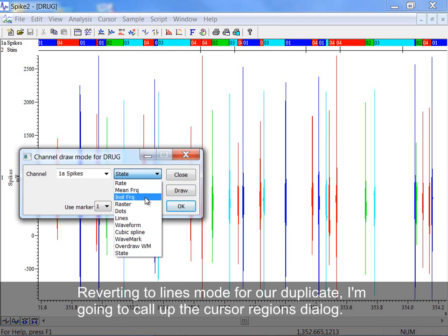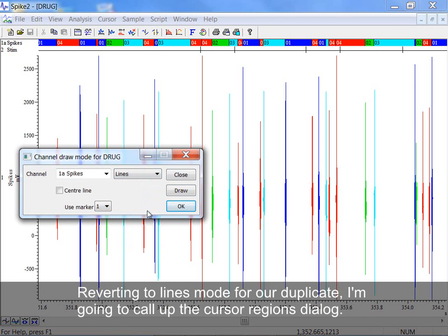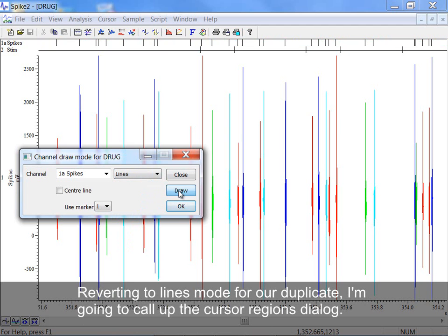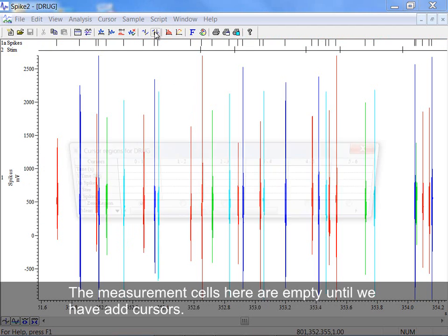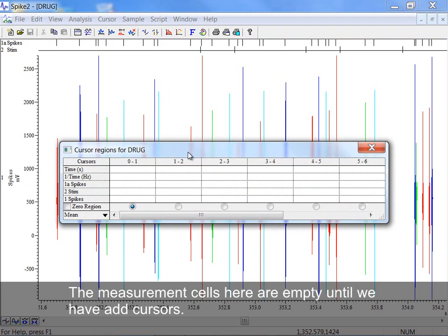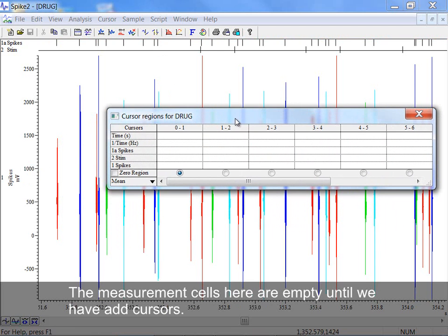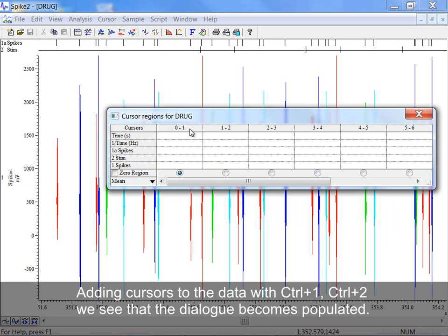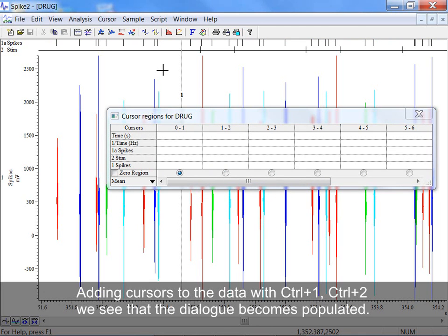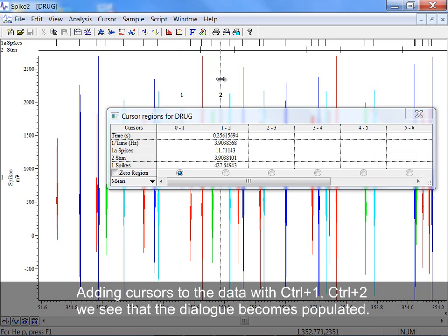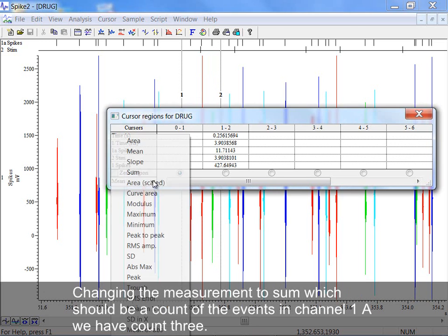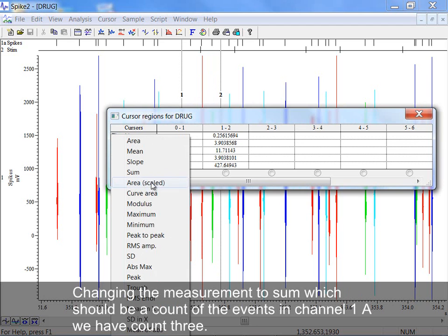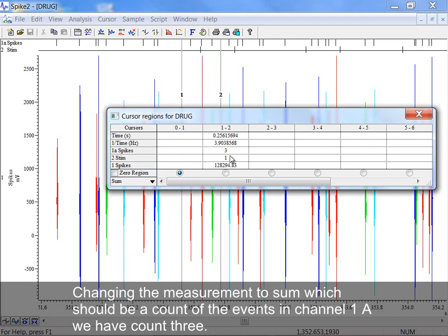Reverting to Lines mode for our duplicate, I am going to call up the Cursor Regions dialog. The measurement cells here are empty until we add cursors. Adding cursors to the data with control 1, control 2, we see that the dialog becomes populated. Changing the measurement to sum, which should be a count of the events in channel 1A, we have a count of 3.